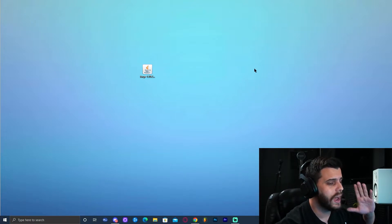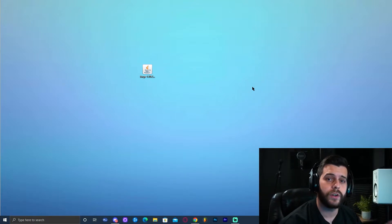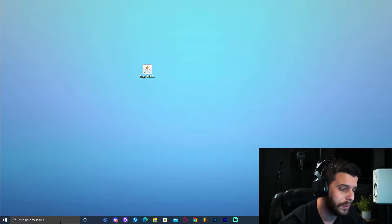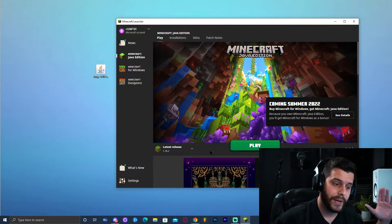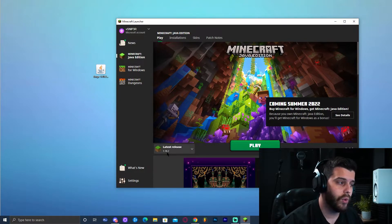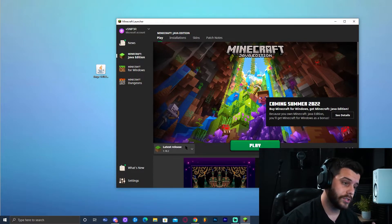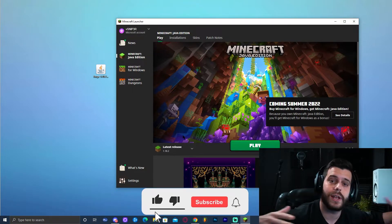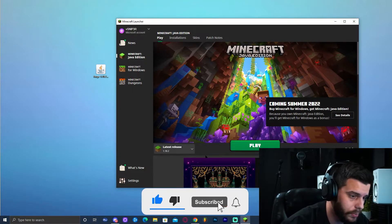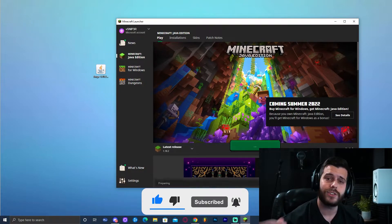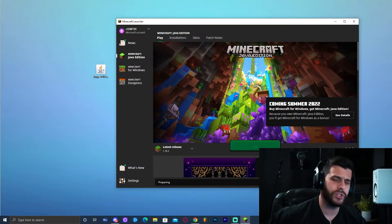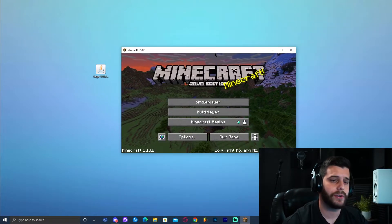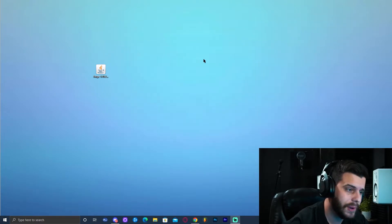Before running the Forge 1.18.2 installer, you need to run Minecraft version 1.18.2 at least once on your computer. Go ahead and open the Minecraft launcher, make sure you have 1.18.2 selected — that's the version we're installing Forge for. Click Play and let Minecraft load all the way to the main menu. Once Minecraft has fully opened, we are ready to install Forge.